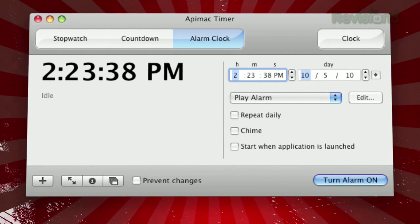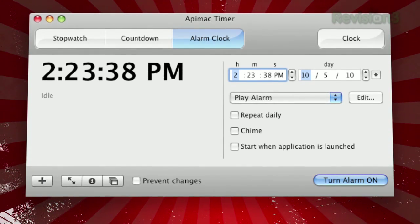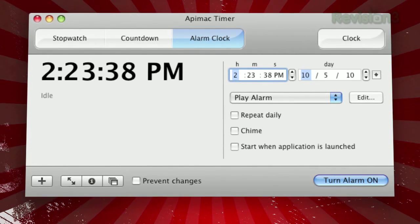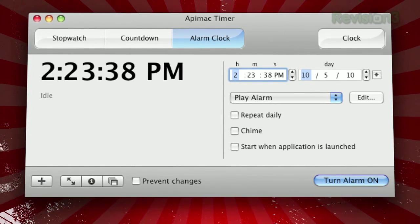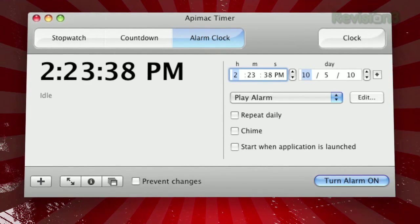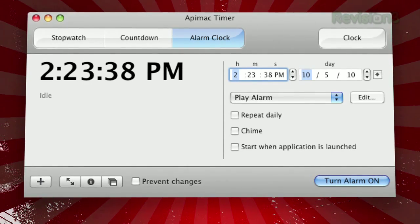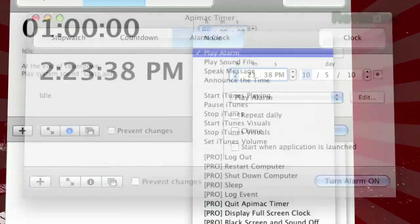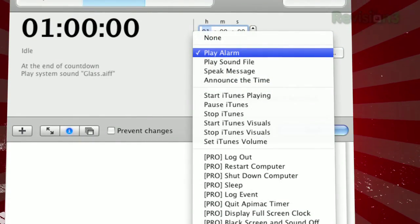For each of these, just specify your time and choose what action to take once the time runs out. With the stopwatch, you can set it to perform a certain action at given intervals.